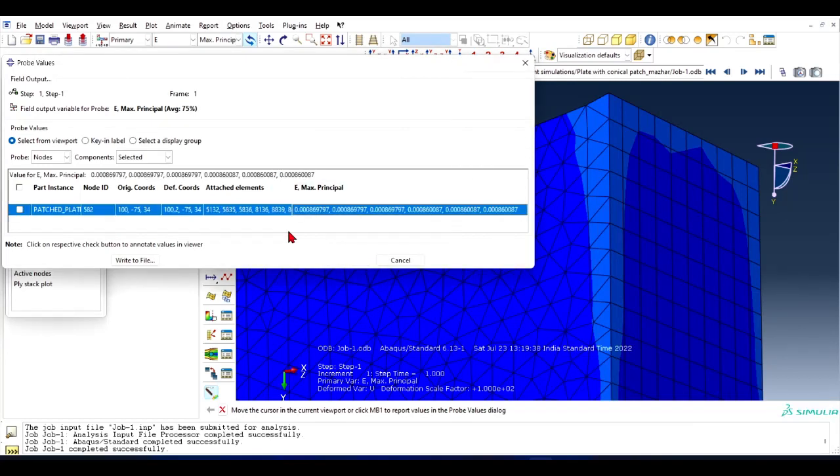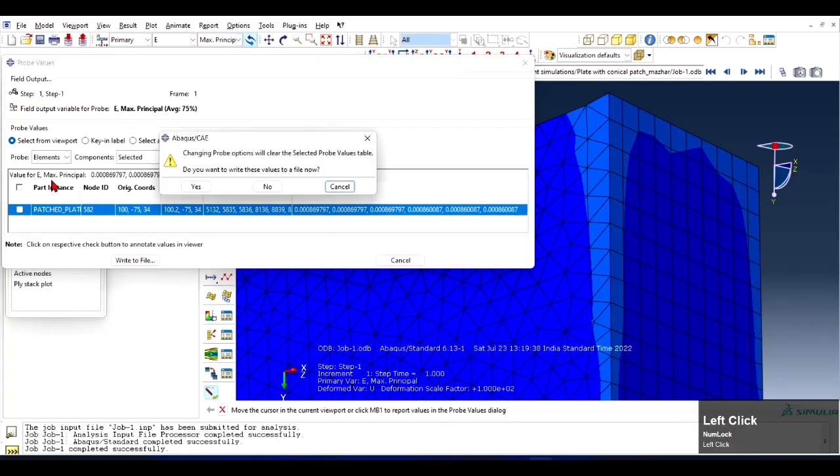Maximum principle strain, there are six values corresponding to the six elements which are attached to this node. So let's see if I select Element and click. Now let's select this element.